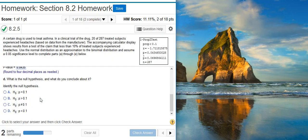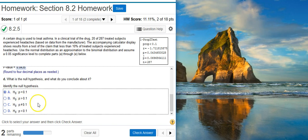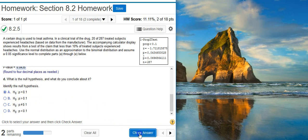Part D asks: what is the null hypothesis, and what do you conclude about it? The null hypothesis is by definition a statement of equality. So there's only one correct answer, and it's the one with the statement of equality.